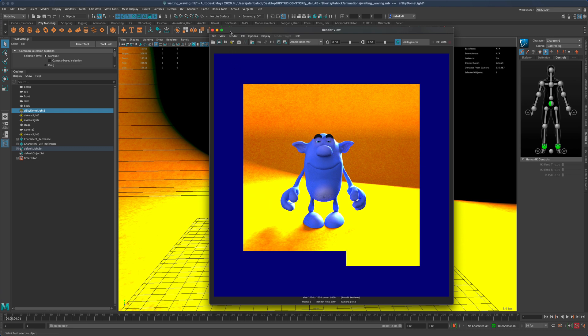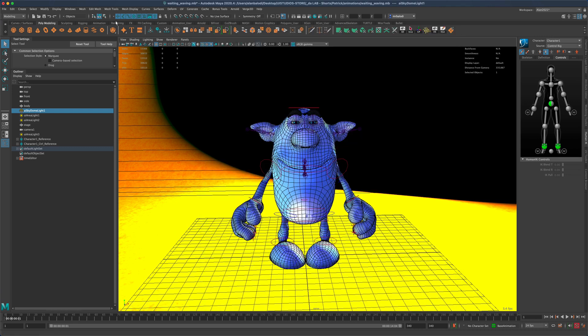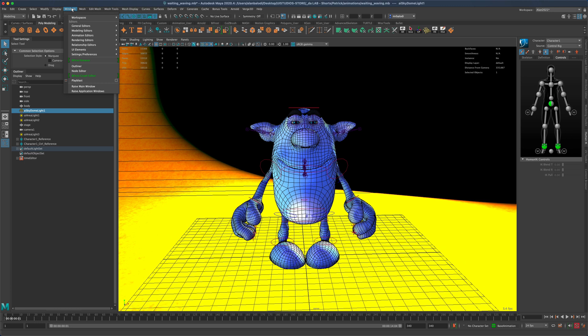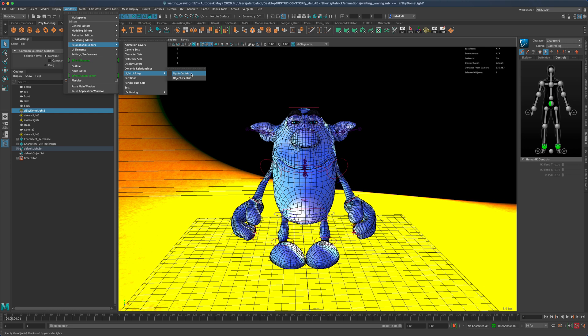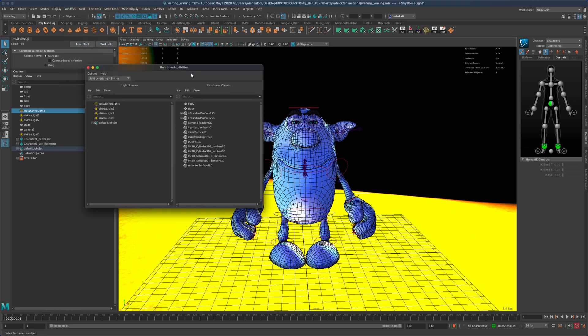To fix this, all we need to do is go to Windows, Relationship Editors, Light Linking, and then click on Light Centric.